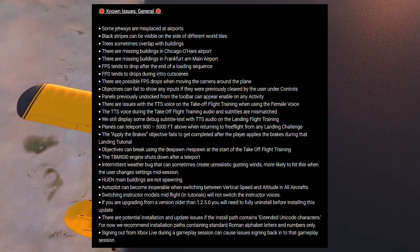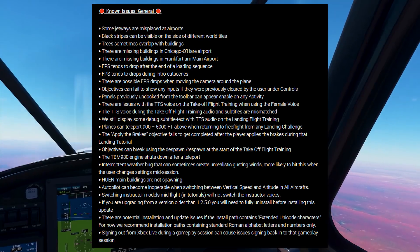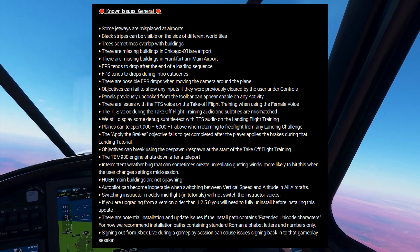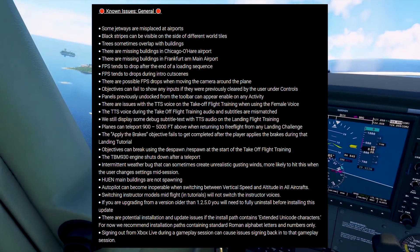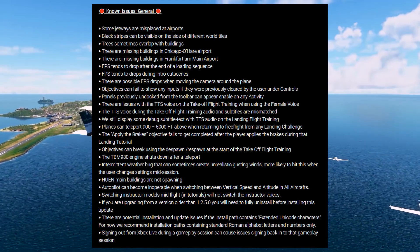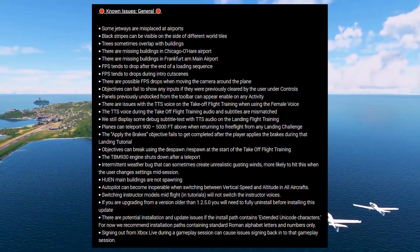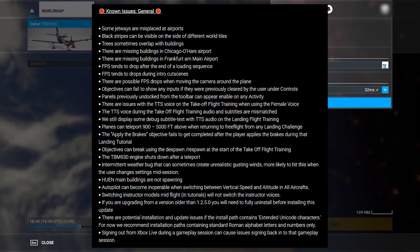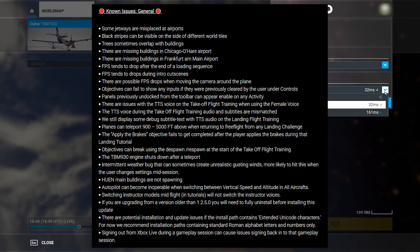Some debug subtitle text is still displayed with text-to-speech audio on the landing flight training. Planes can teleport 900 to 5000 feet above when returning to free flight from any landing challenge. The apply-the-brakes objective fails to be completed after the player applies the brakes during the landing tutorial.